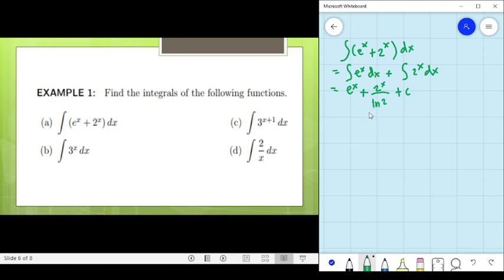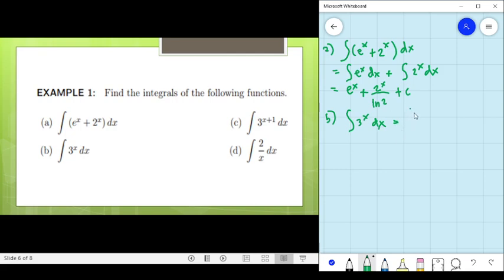Therefore, that is the final answer for number 1, letter A. For letter B, we are going to find the antiderivative of 3^x dx. The answer is 3^x over ln(3) plus C. Simple.